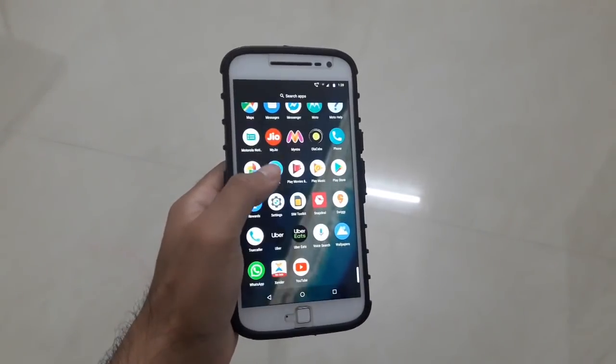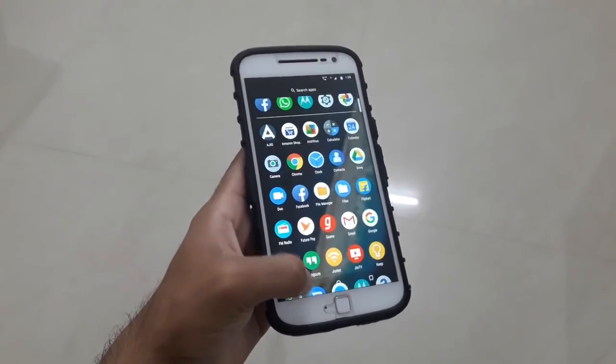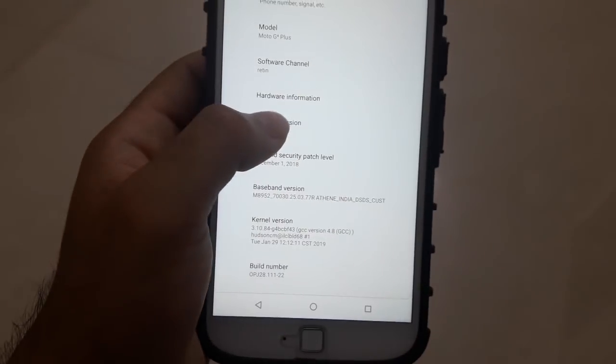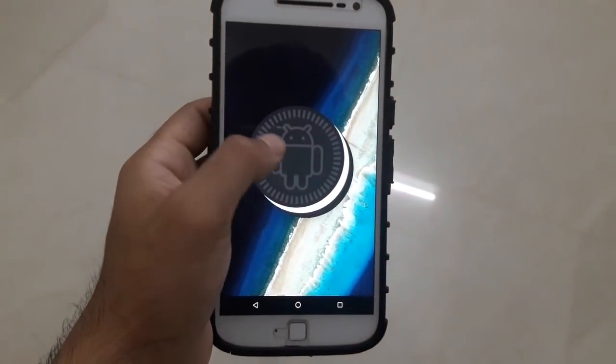Hey, how's it going bros. I know many of you are upset that your Moto G4 Plus has not received the Android Oreo update yet, even though today is April 18th.